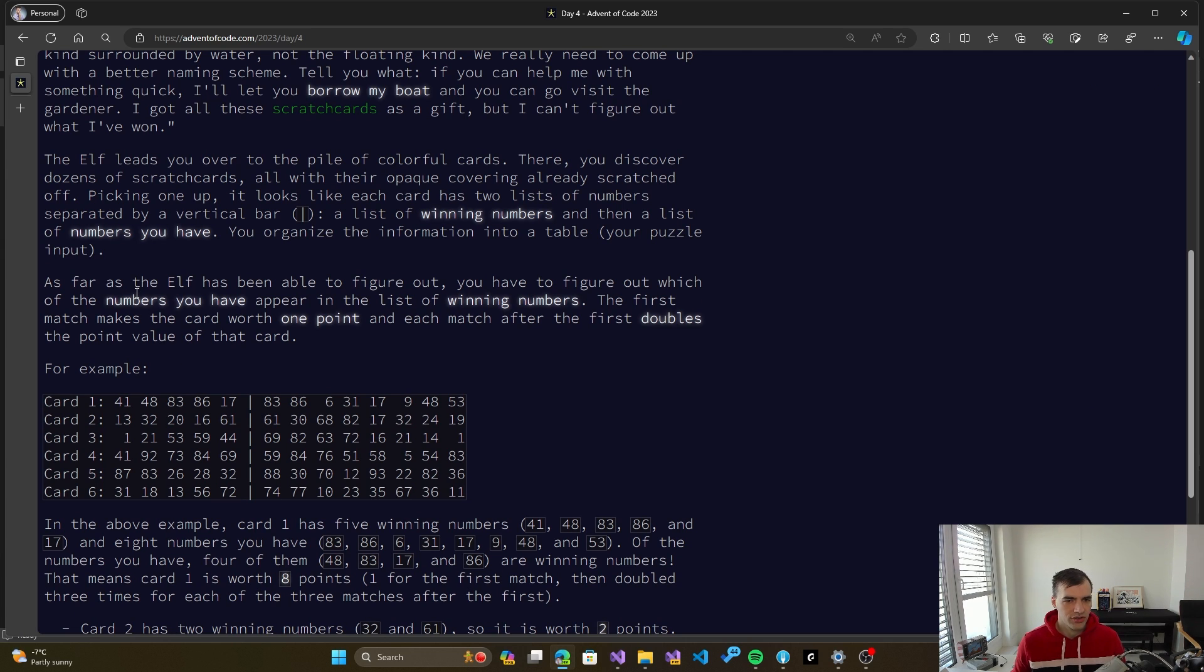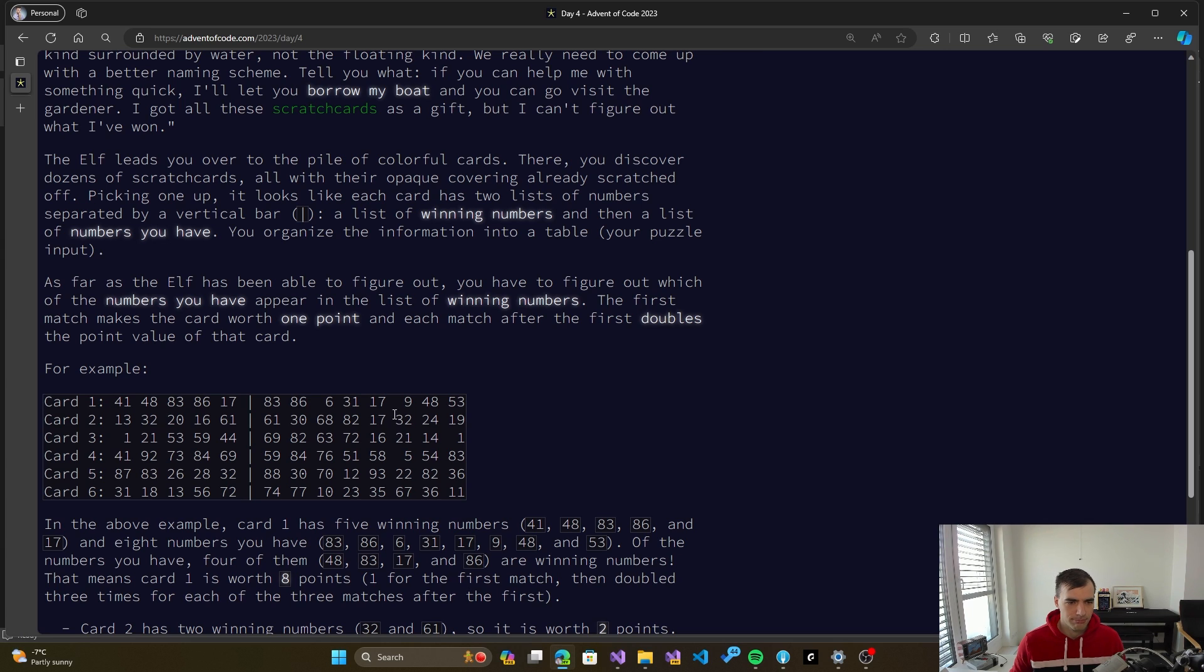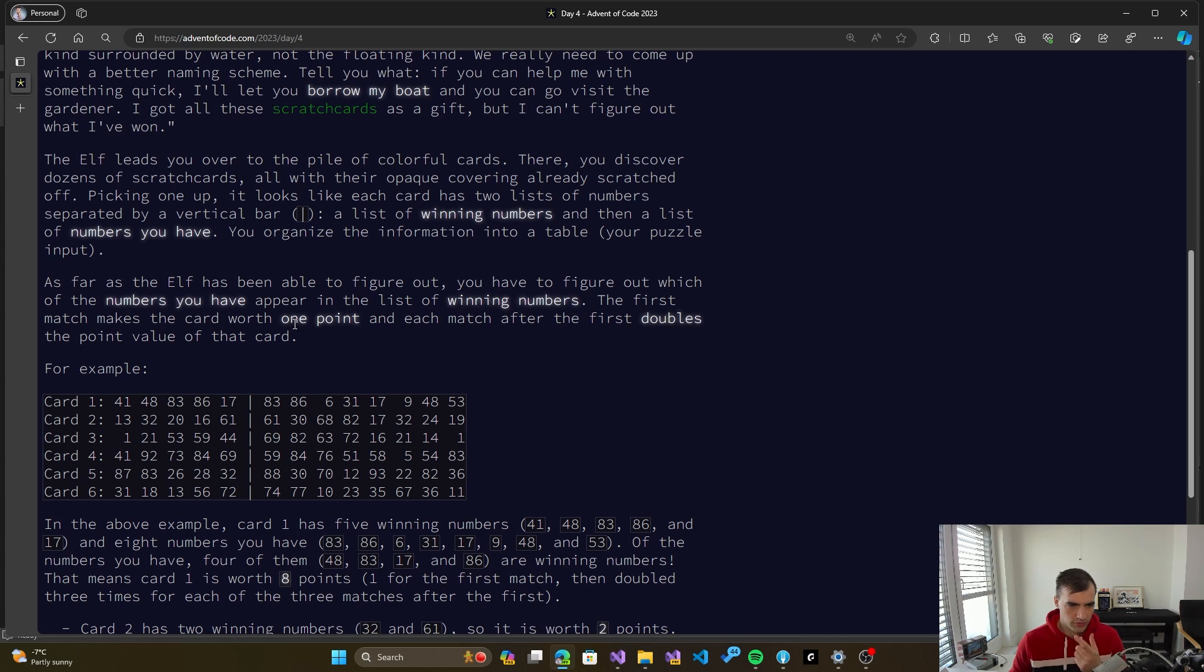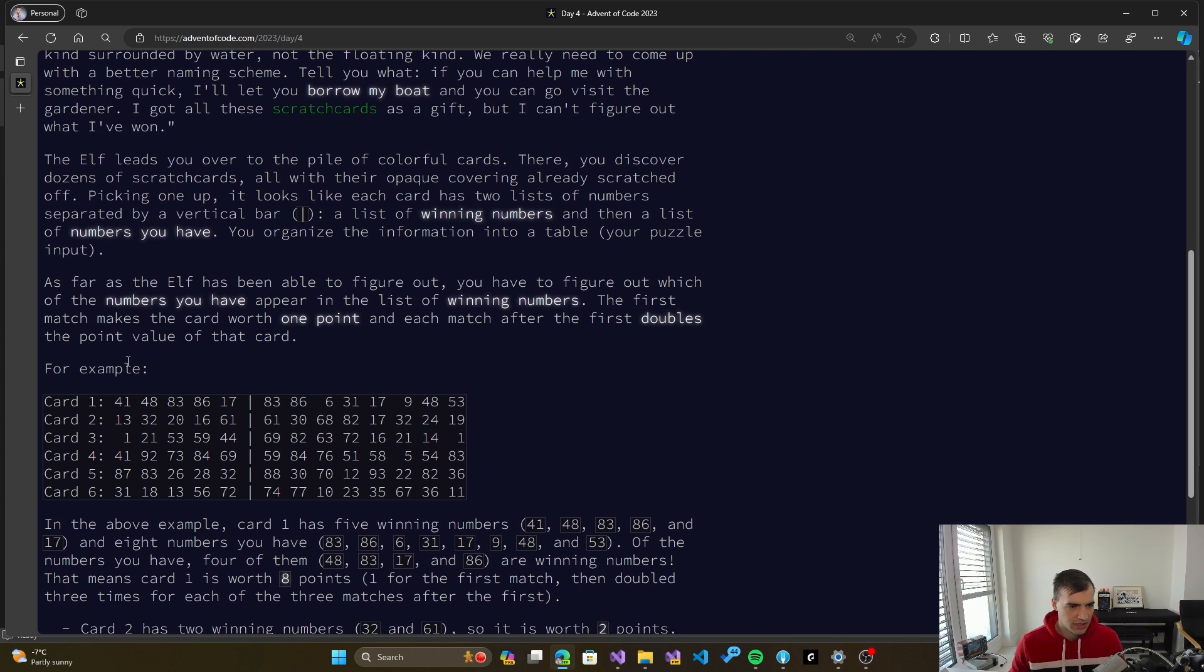So there is a list of winning numbers and a list of numbers that we have picked, and we have to organize that information to figure out if we won or we didn't. The first match makes the card worth one point and each match after the first doubles the point value of that card.